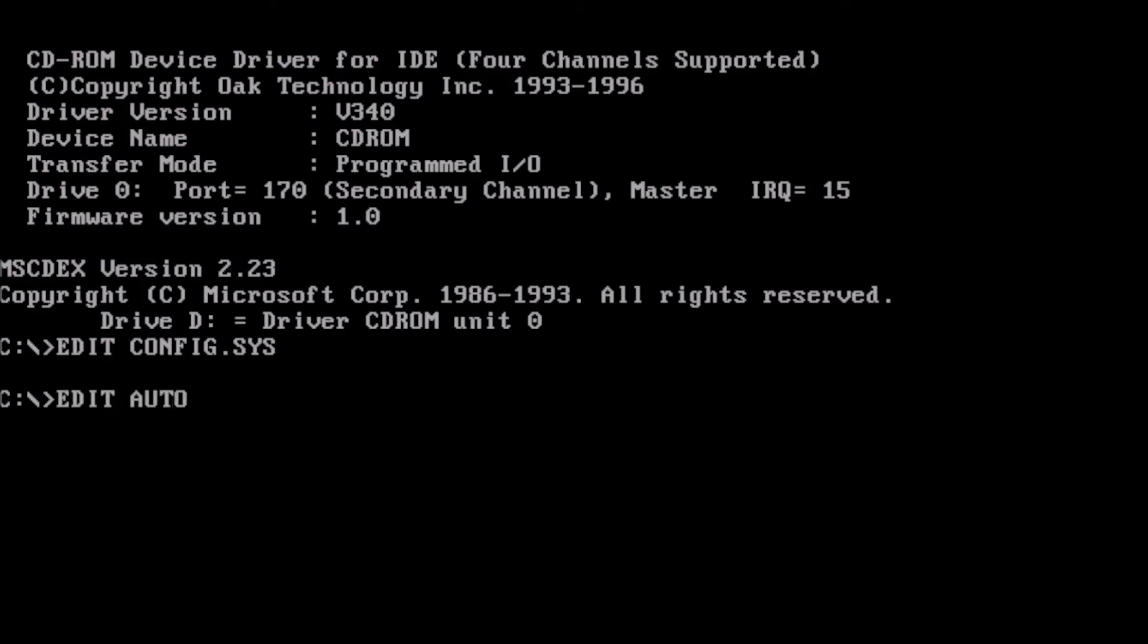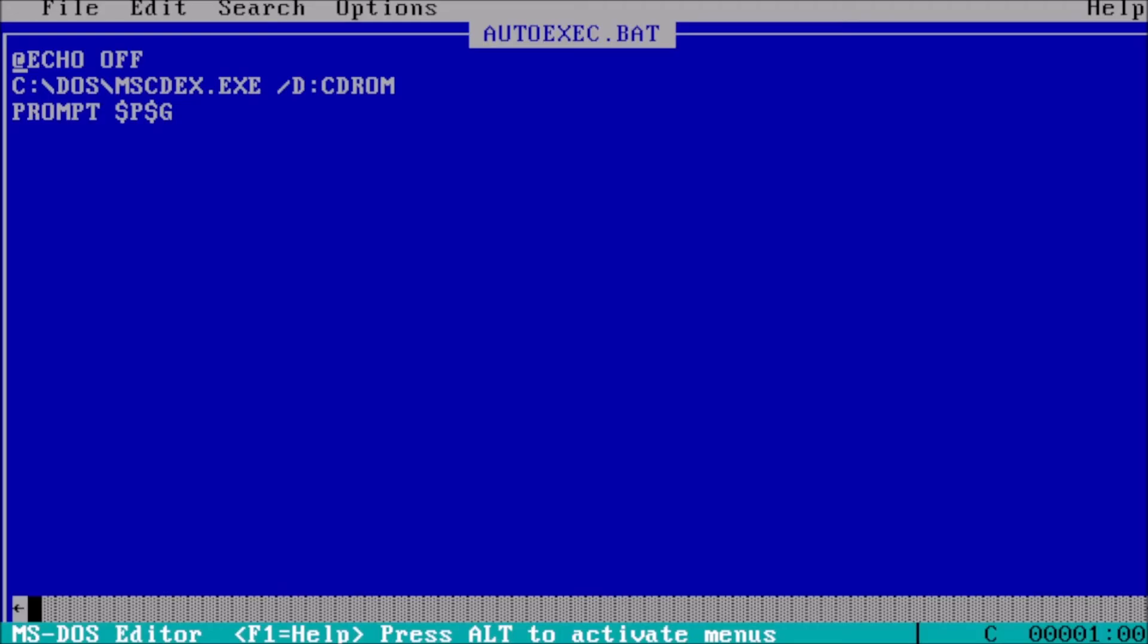Back at the prompt, type edit autoexec.bat and press enter.